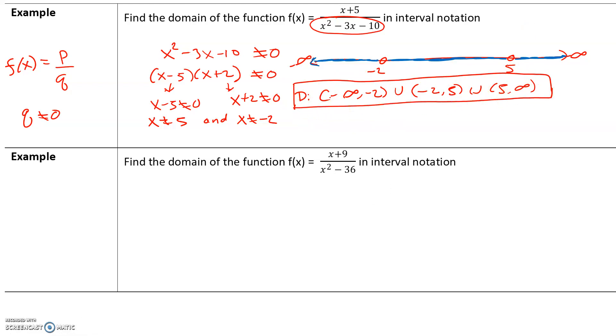The next example — find the domain of the function f(x) = (x + 9) / (x² − 36) in interval notation — we will save for class.